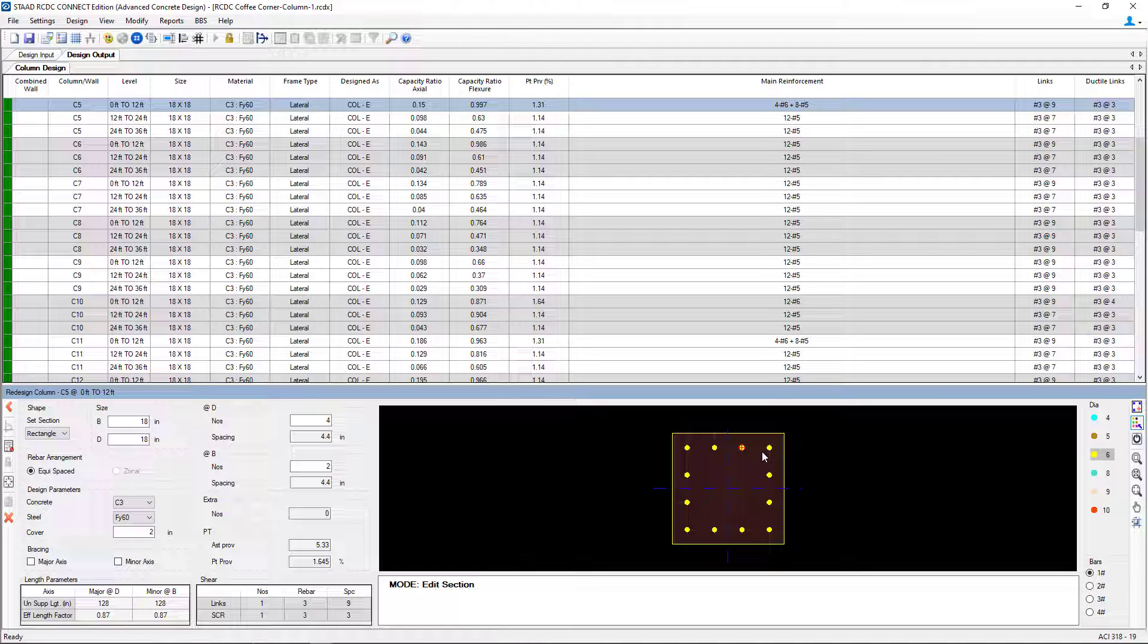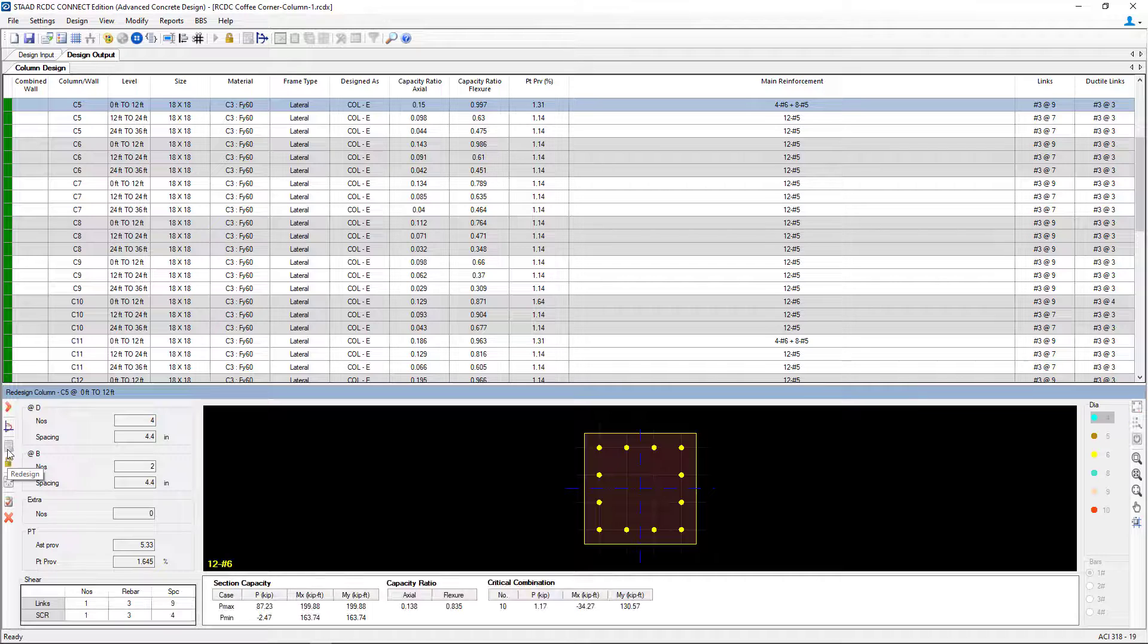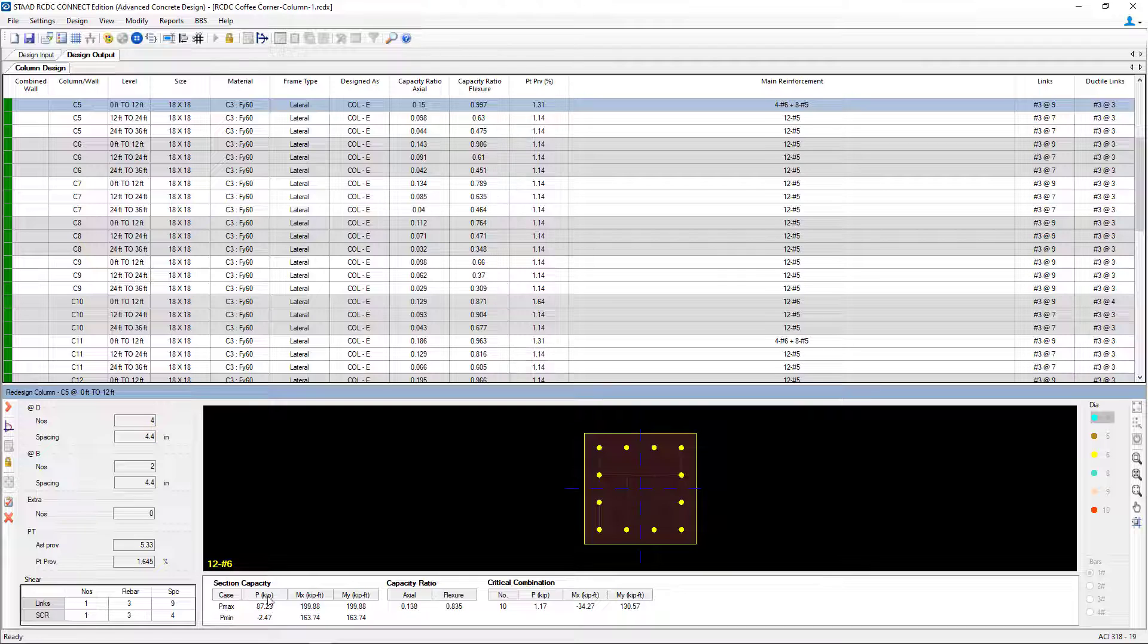Now at this point I've edited the section. So I want to re-perform the design on this particular section to see if it's now acceptable. To do that, we're going to go and click on the redesign button. And we will be able to see that this new design is acceptable. Here we can see our capacity ratio, critical load combinations, and section capacity information.